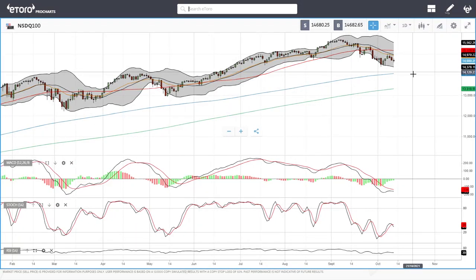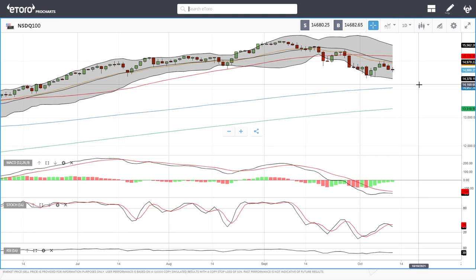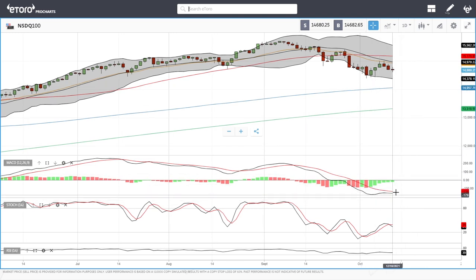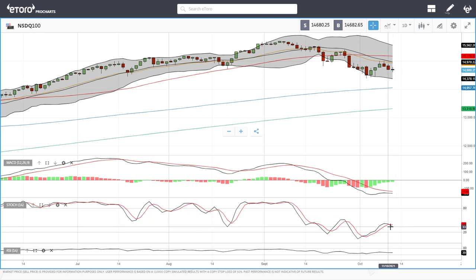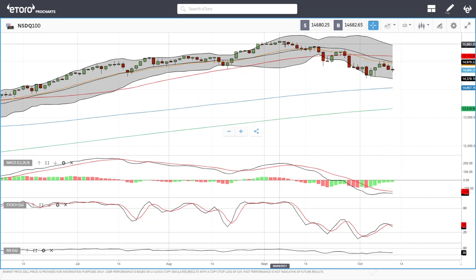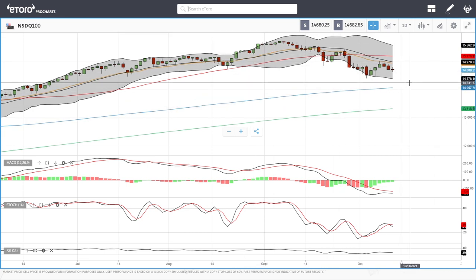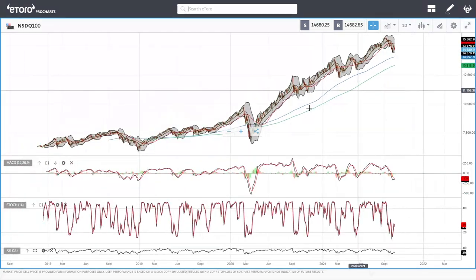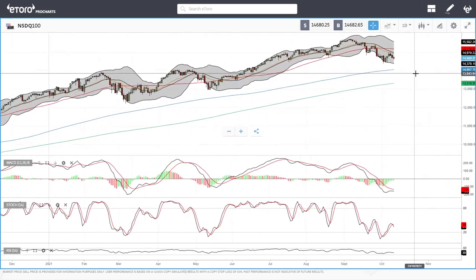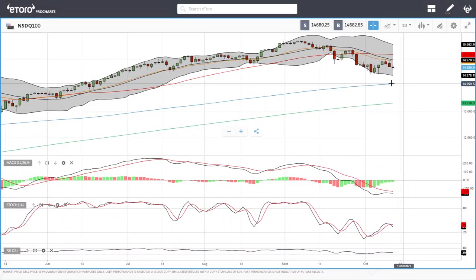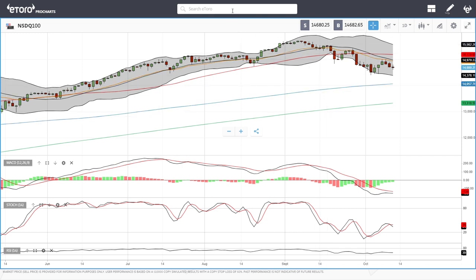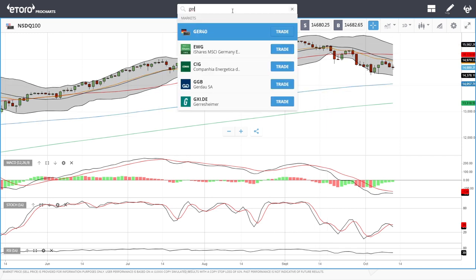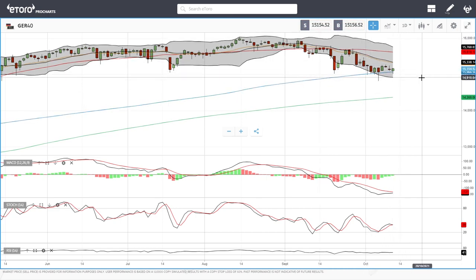Looking at the MACD, it is bearish. The stochastic is also bearish and the RSI is flat, so momentum is definitely to the downside. That said, shorting these indices is always very tricky. If you look at the long-term trend, they go up, and it's much easier to take advantage of the dips rather than trying to short this market — that is almost always guaranteed to be a loss. Let's look at the German DAX.